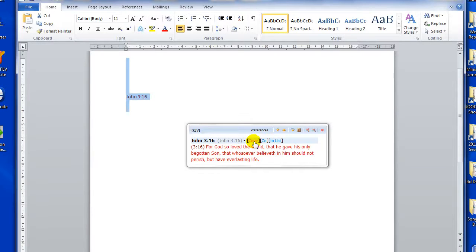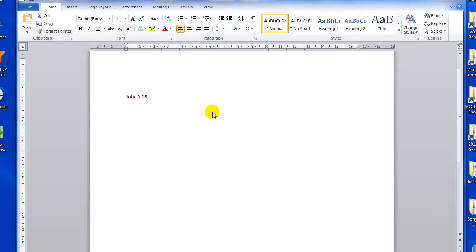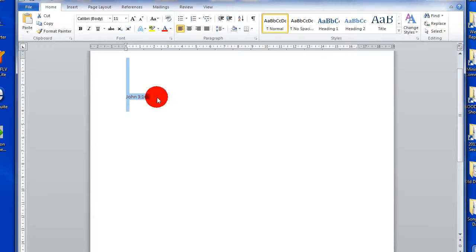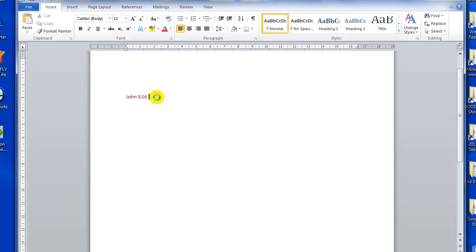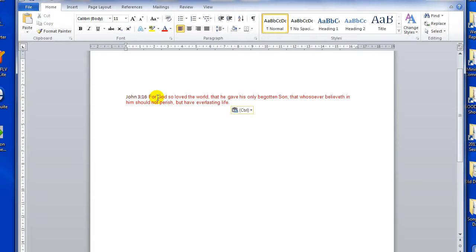In this case, I want to copy that verse, hit copy, hover my mouse back over my word processor, click down to activate my cursor again, space, Ctrl V, and it pastes directly into my word processor, all without having to leave the word processor.